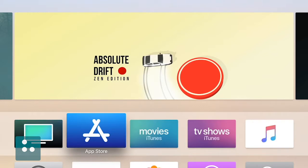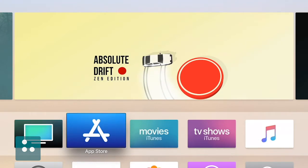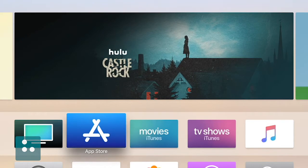We will just hold down our Siri button here on our Siri remote. Turn on VoiceOver. VoiceOver on — App Store, Row 1, Column 2. And there you go. We heard VoiceOver announce that it is now on, and we are good to go. We can now begin moving right through our Apple TV.